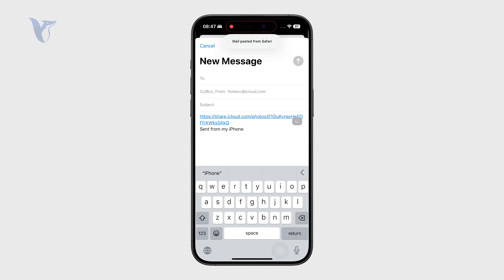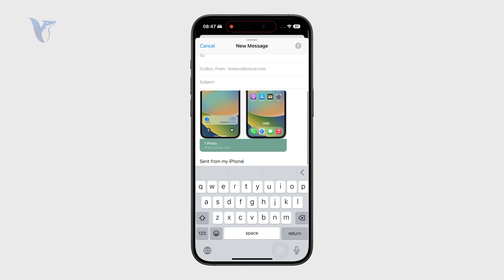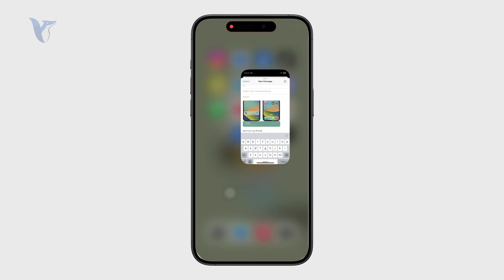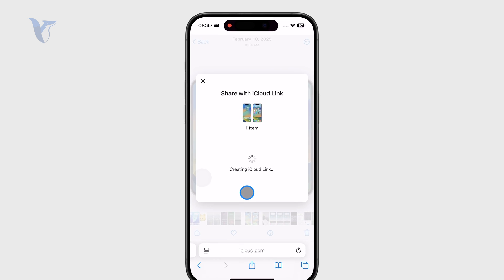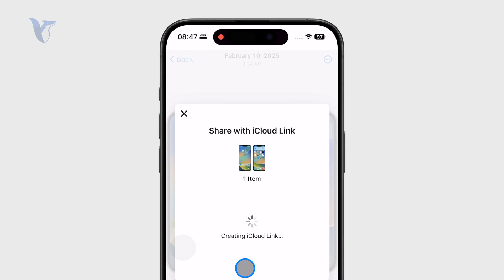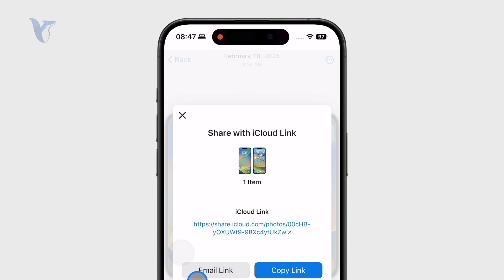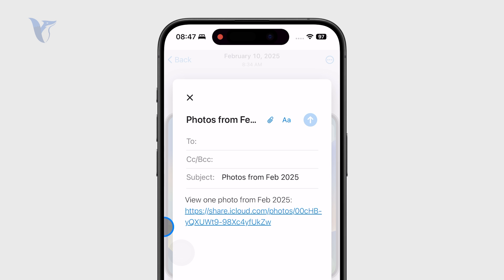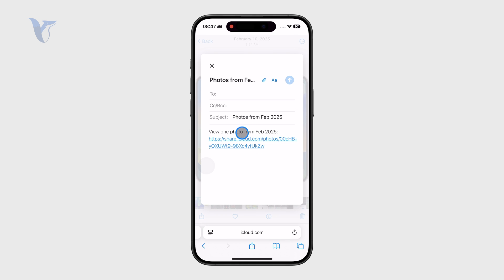You could also notice there was the option to directly send it over email. When you click on share and create a link again, there is the option to email the link right away, which will move you over and paste it directly into your email. You can then just type in the recipient's name and send it.